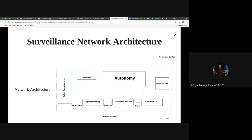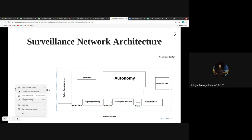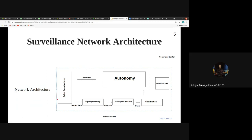Next we'll see the common characteristics each node in the surveillance network will possess. Several nodes collaborate with each other and communicate with a command center. The robot executive layer acts as an interface with the robot's hardware, sensors, and actuators, and data from sensors is provided to the next layer — the signal processing layer.